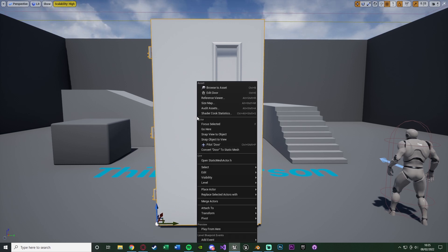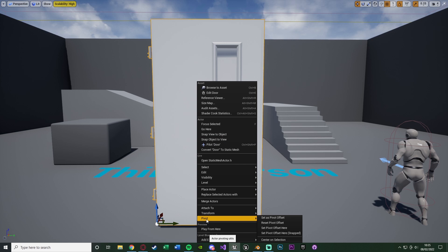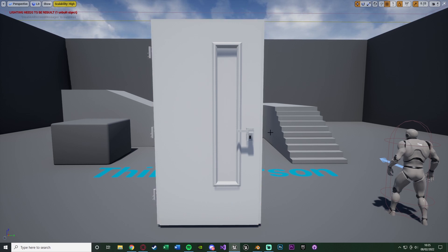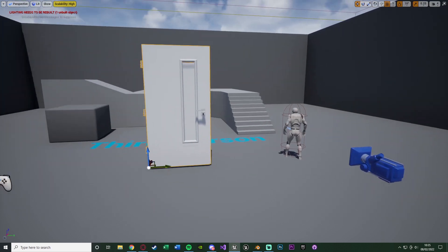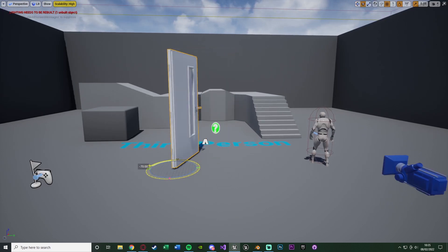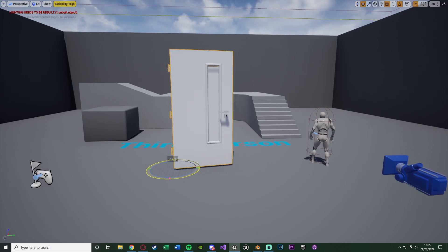Then if we right click the object, go down to pivot, and then set as pivot offset, that should now have set the pivot in the bottom left, as you can see here. So if we deselect it, press it again, it's now in the bottom there, like so. So now when we rotate the door, it's going to be opening perfectly as a door should be.